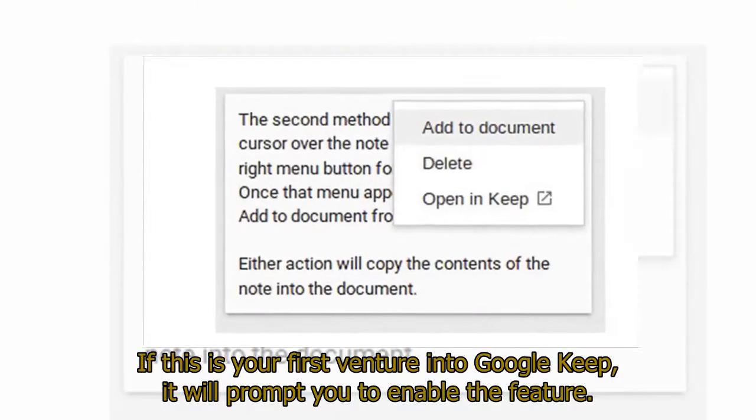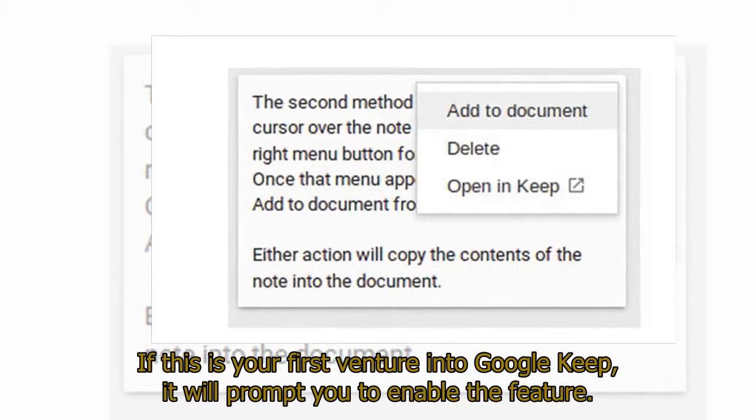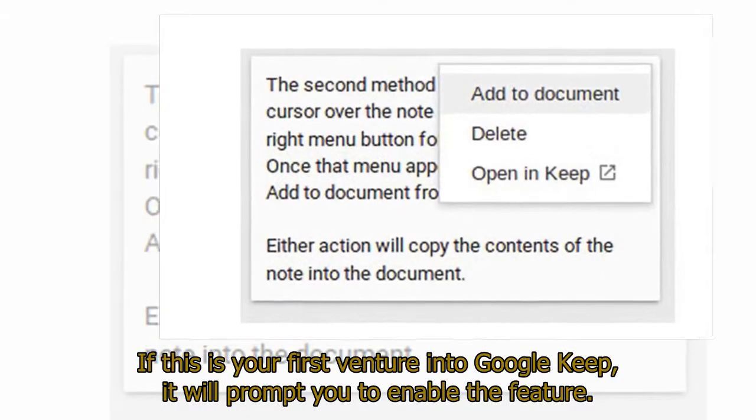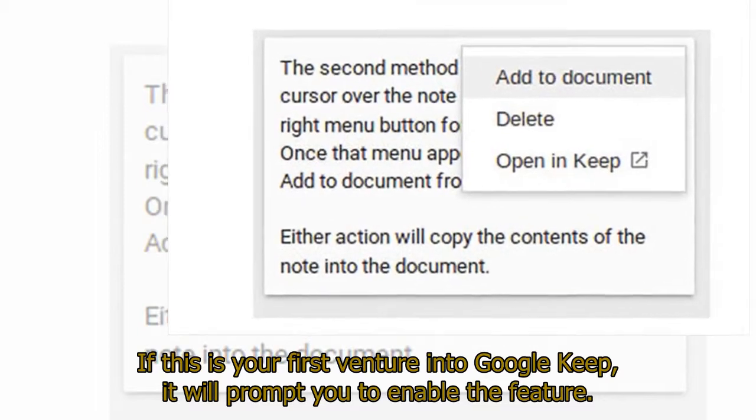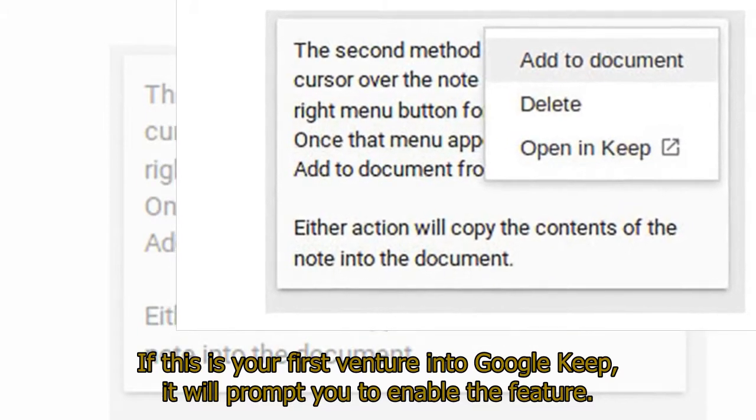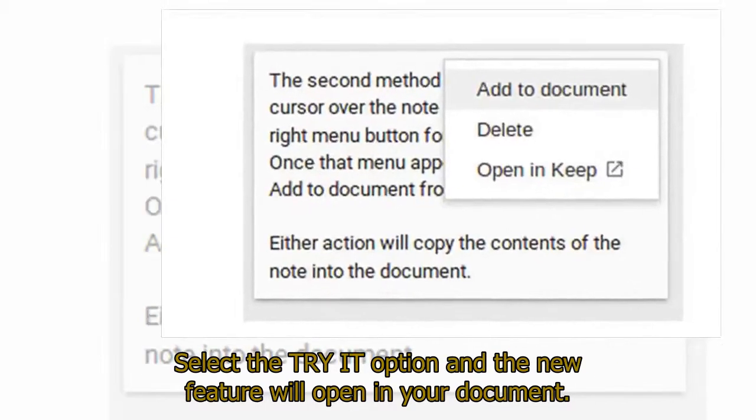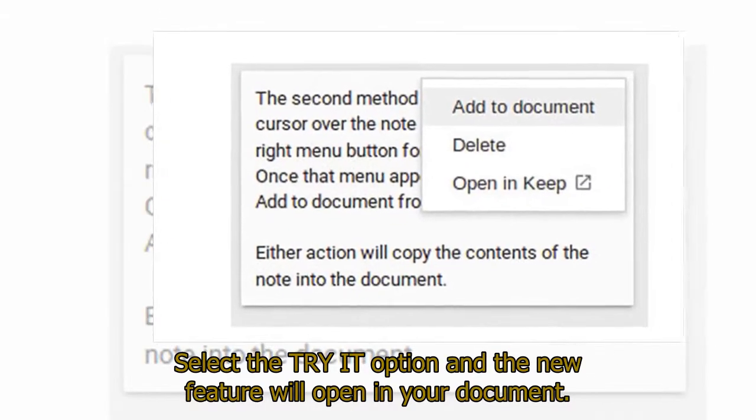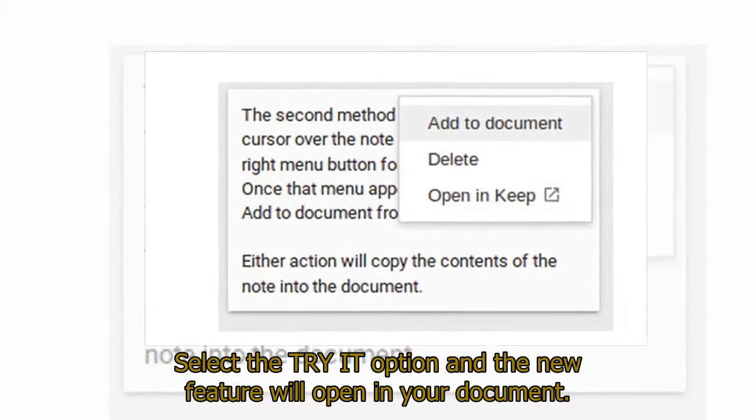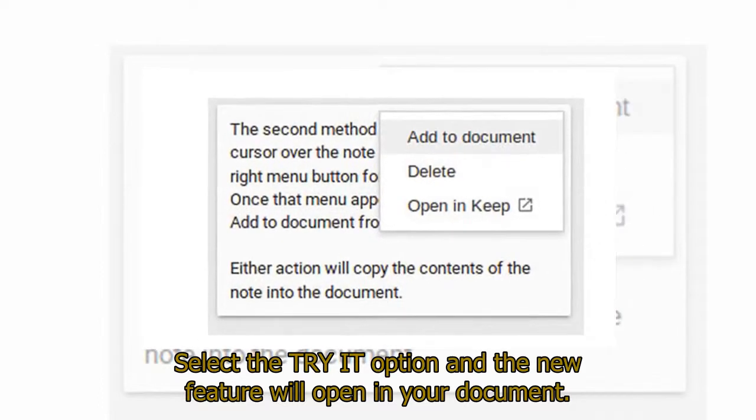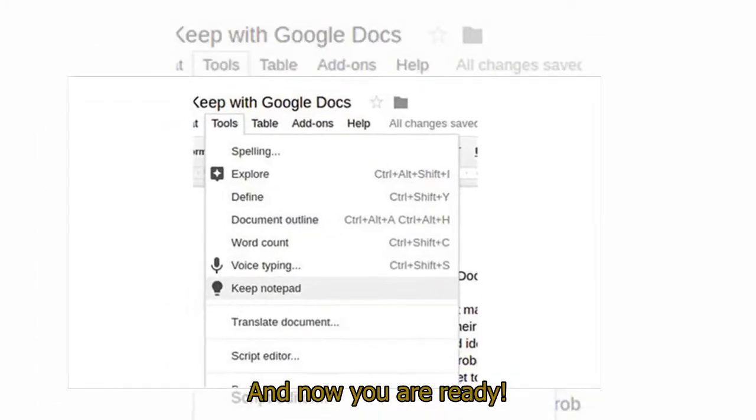If this is your first venture into Google Keep, it will prompt you to enable the feature. Select the Try It option and the new feature will open in your document. And now you are ready.